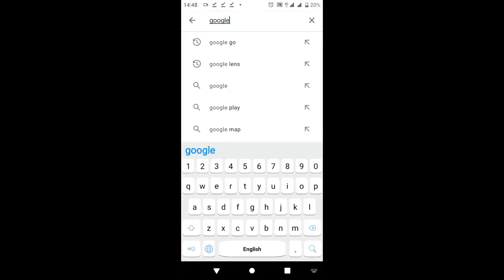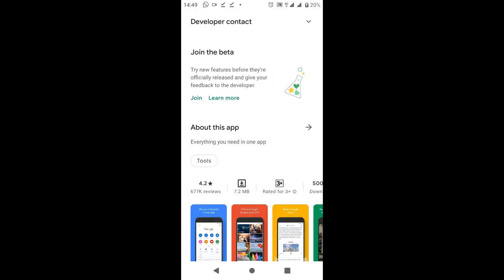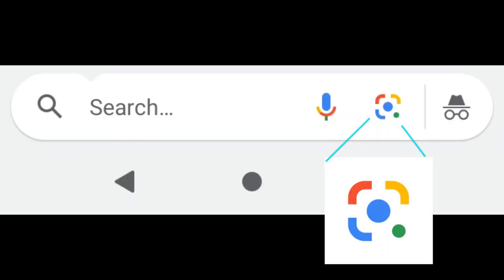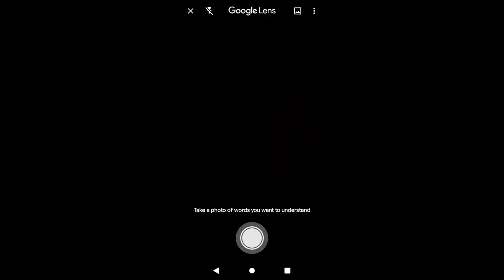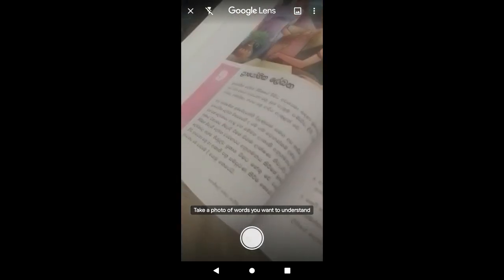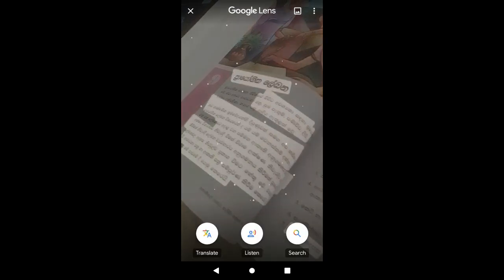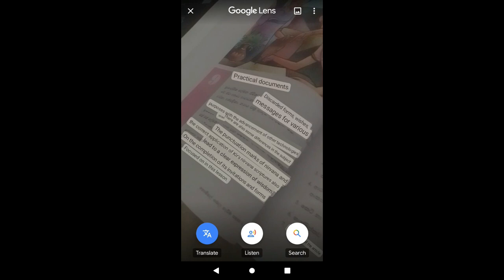If you want to download a dictionary, you can search on the Play Store. You can use a dictionary which explains how to translate — just click on the translate button. You can see the options here and click on translate to see the English translation.